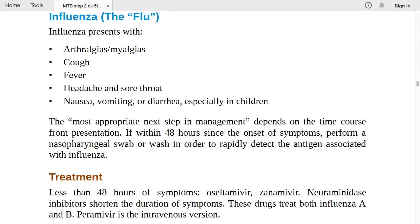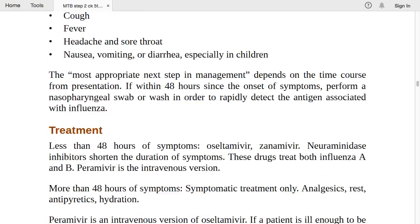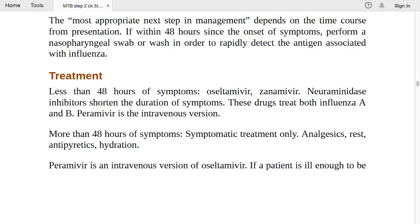If less than 48 hours of symptoms, give oseltamivir, zanamivir (neuraminidase inhibitors) — these shorten the duration of symptoms and treat both influenza A and B. Peramivir is the intravenous version of oseltamivir for more severe cases. If more than 48 hours of symptoms, give only symptomatic treatment: analgesia, rest, antipyretics, and hydration.